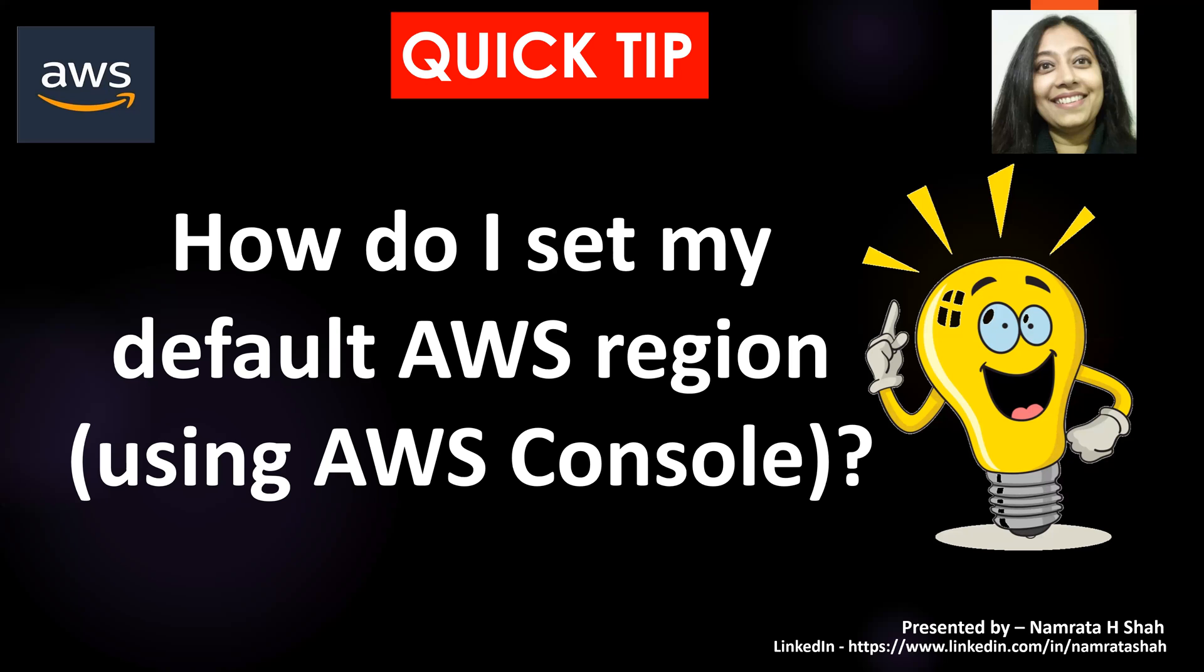Hello, all, and welcome to this AWS Quick Tip. Another frequently asked question is, how do I set my default AWS region?